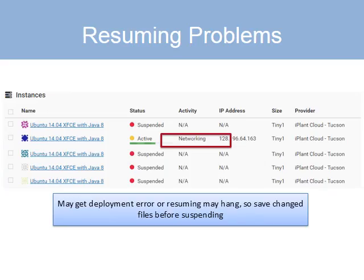Be careful though — I've had trouble resuming instances and got a deployment error once. In one example, even after about 12 hours it hadn't unsuspended, showing a networking error that appeared to be hanging. Since there is that risk, make sure that if you have any files that have been modified in the instance, you download them to either CyVerse cloud or your local computer before suspending.